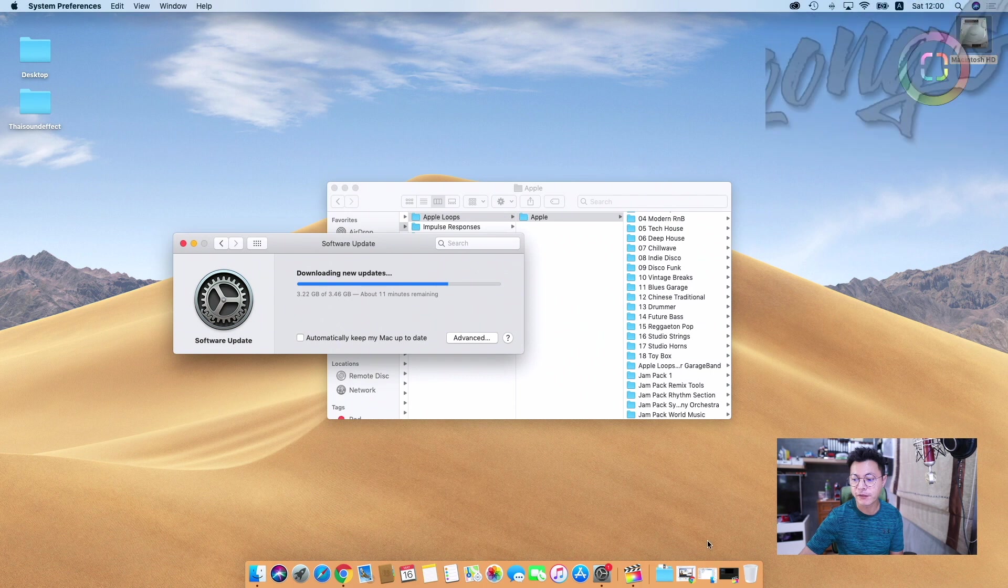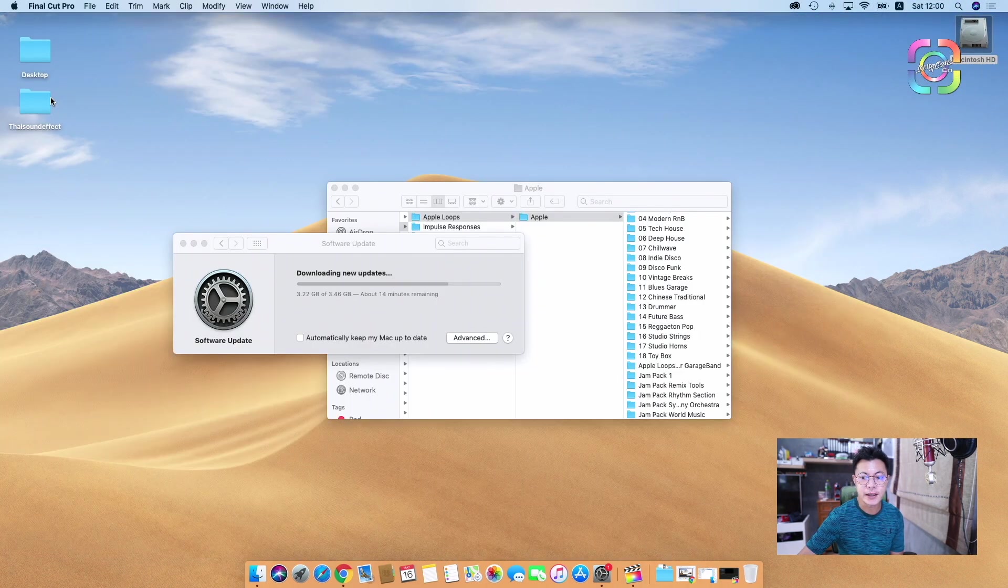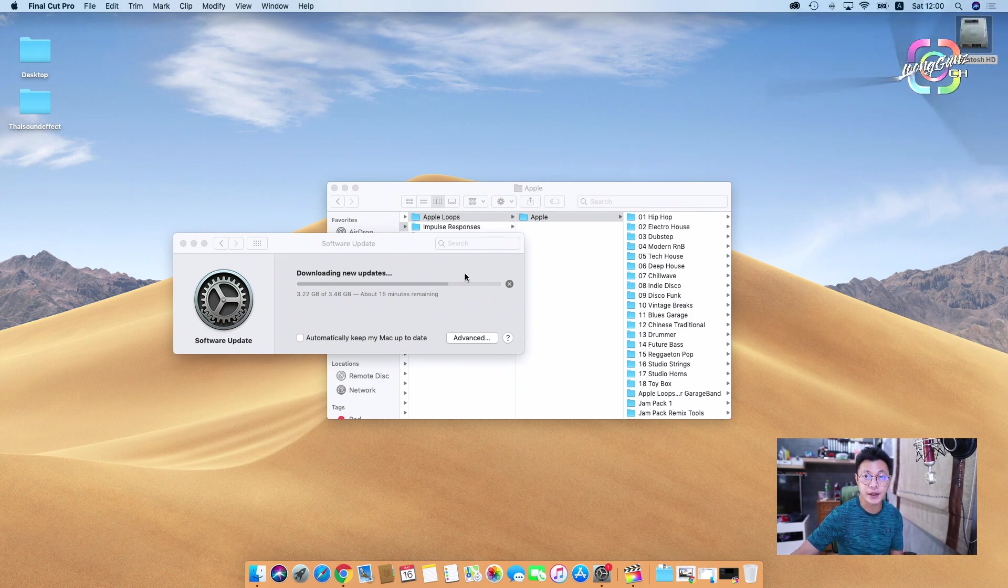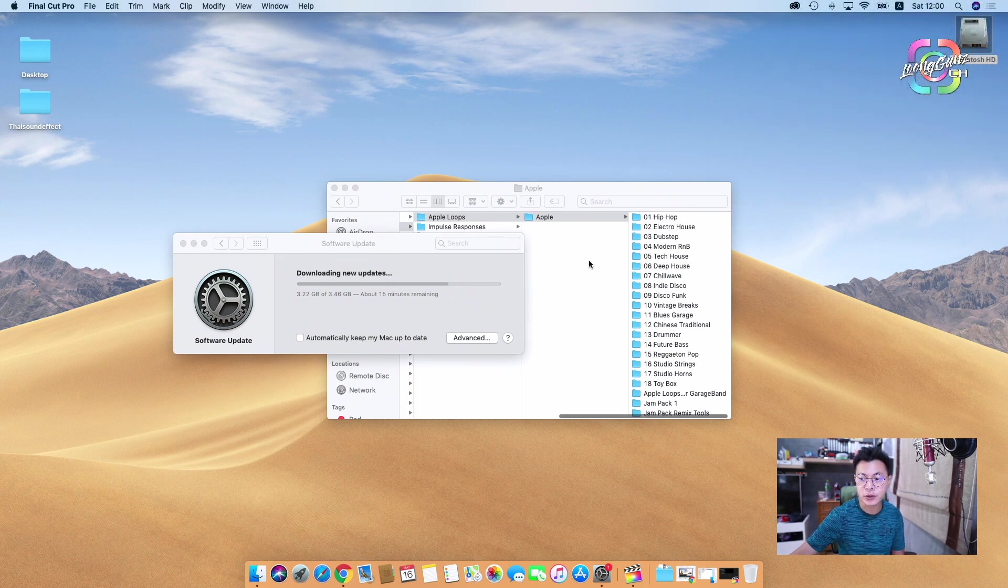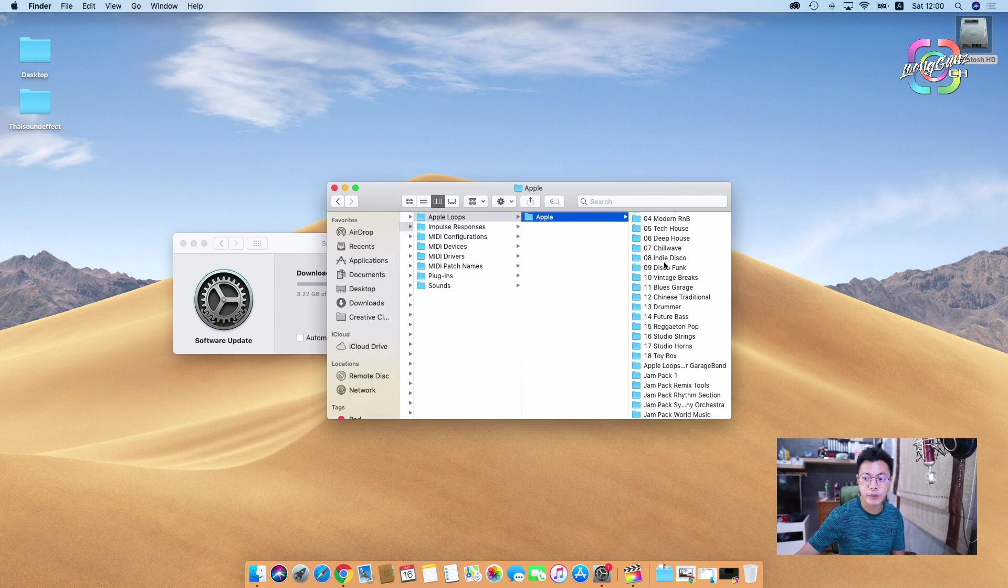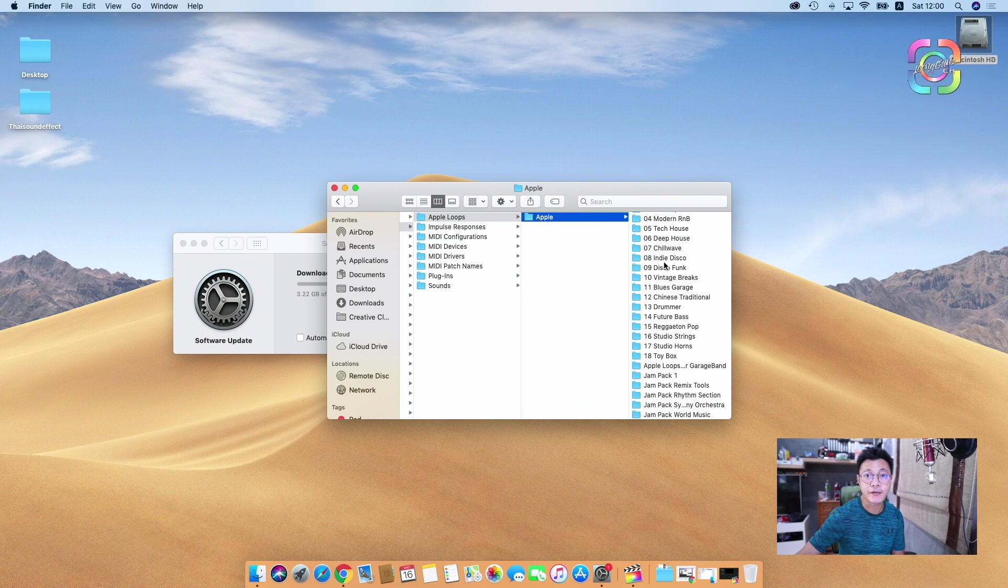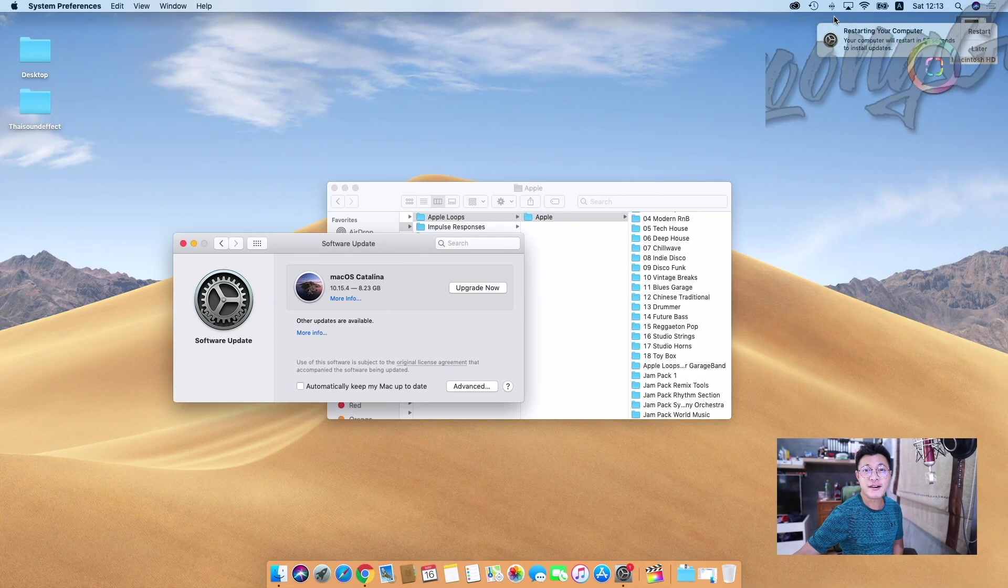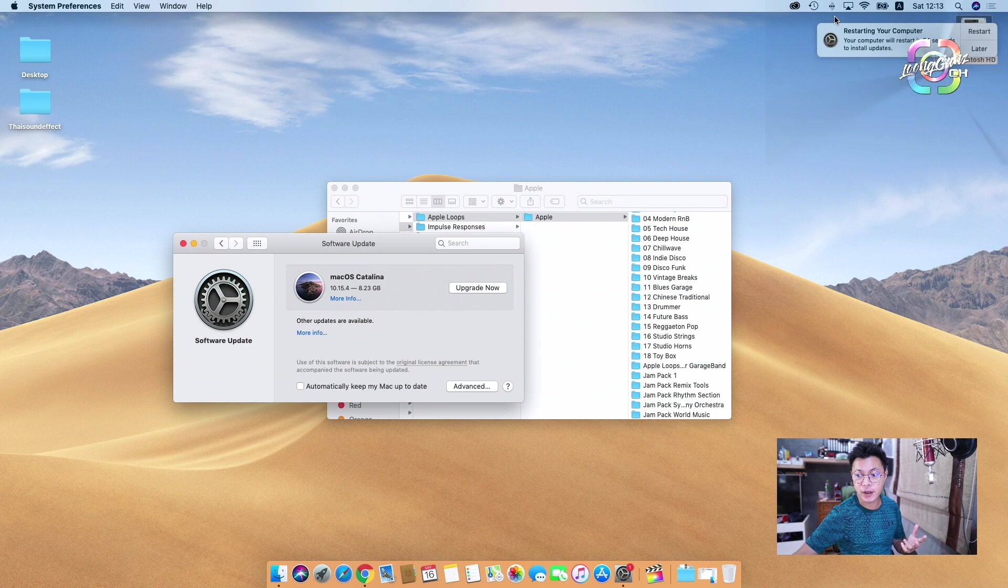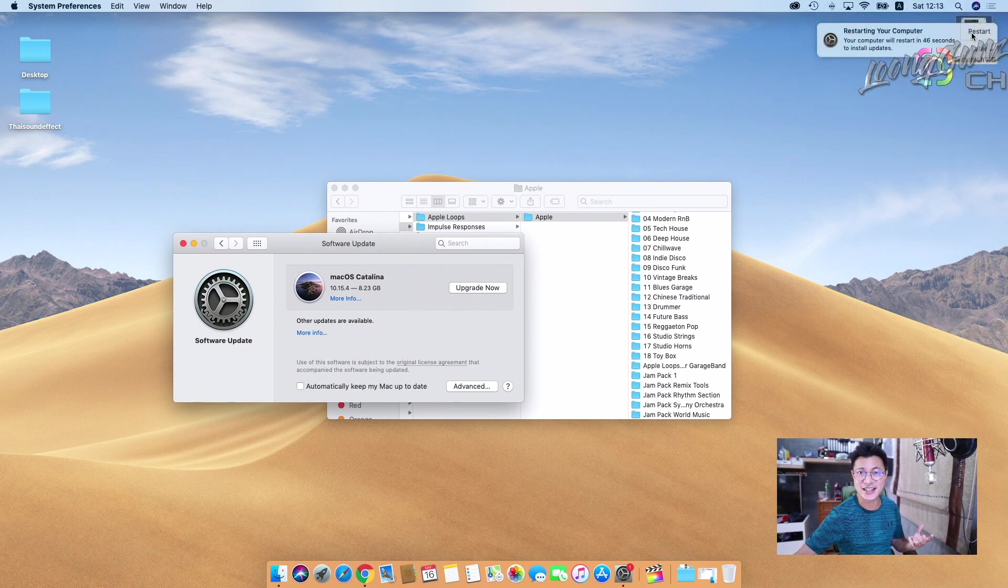You see, now we still don't have sound effect on this. After software update finished, I will back to this Apple folder again to see if they will show the Final Cut Pro X sound effect folder or not. Okay, now I finished download already. Just click the restart button.